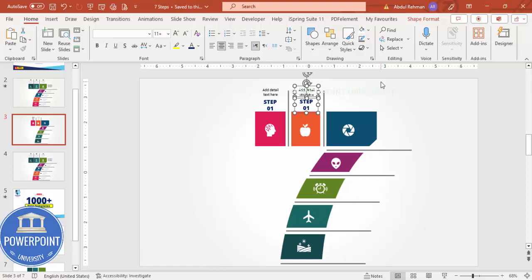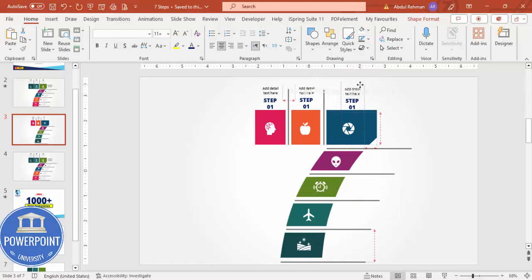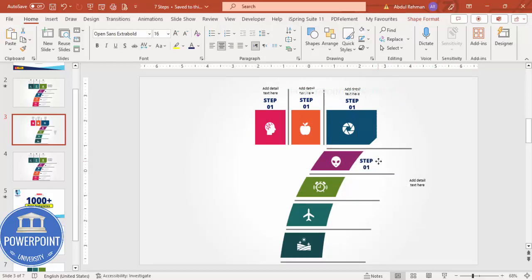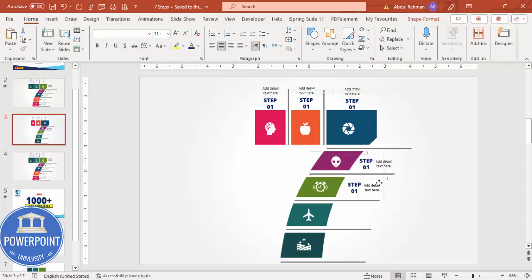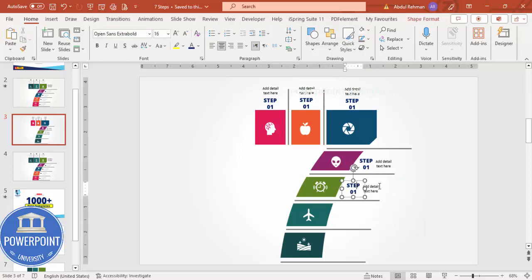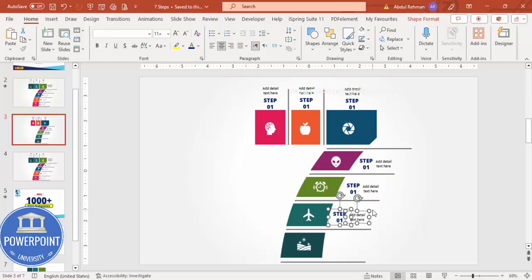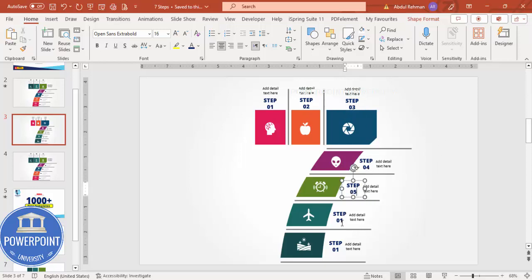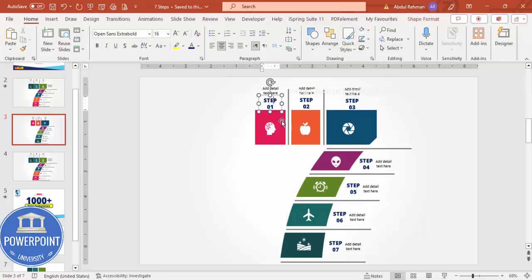Press Ctrl+D to duplicate - this will be the second step, this the third, Ctrl+D for the fourth step, just changing the direction so the text comes first and then the detailed text. Press Ctrl+D again to duplicate both together. Change the labels to Step 2, Step 3, 4, 5, 6, and 7. You can also change the color to match the color of each box.